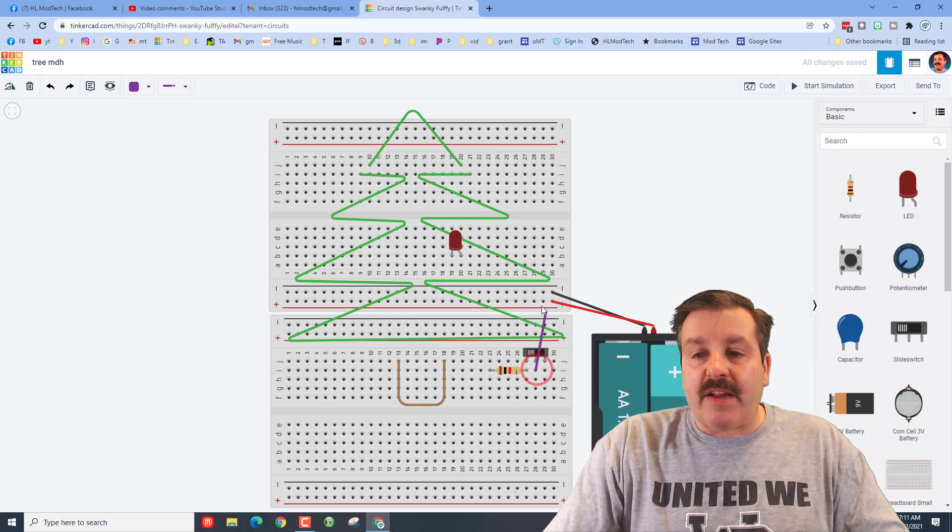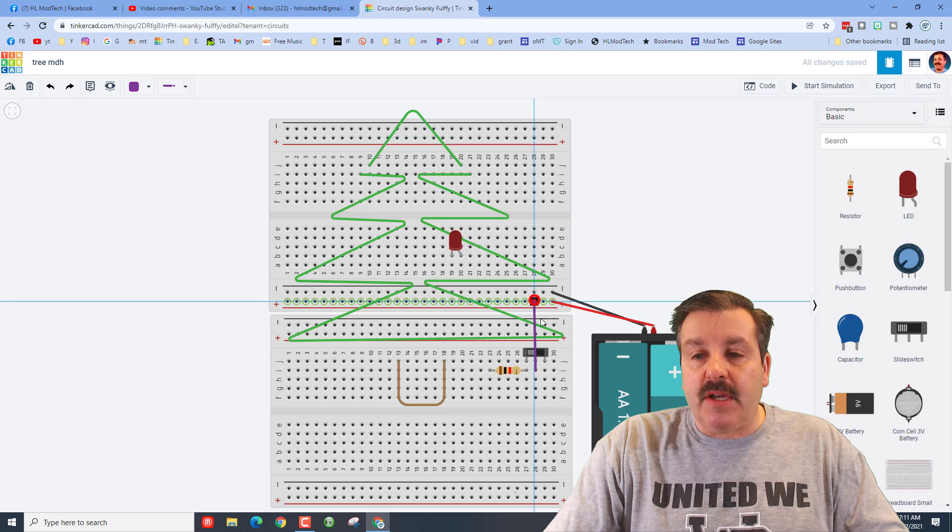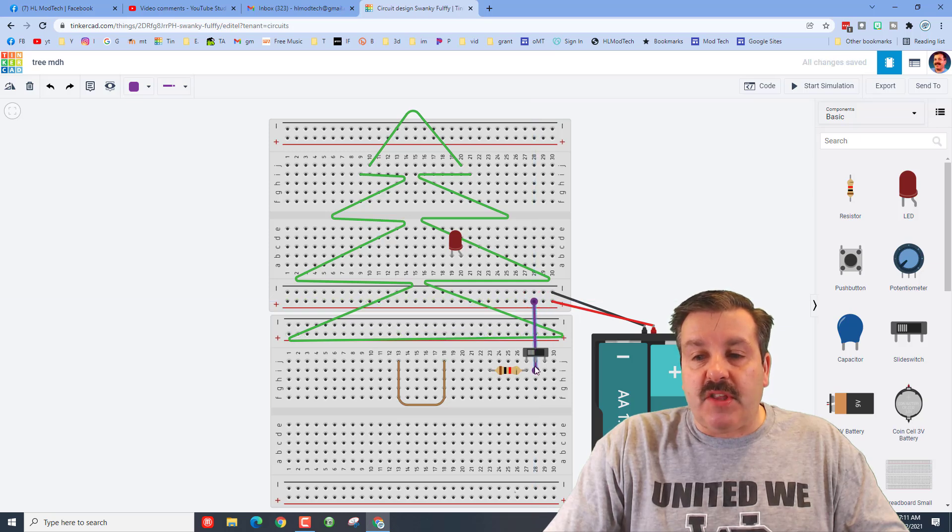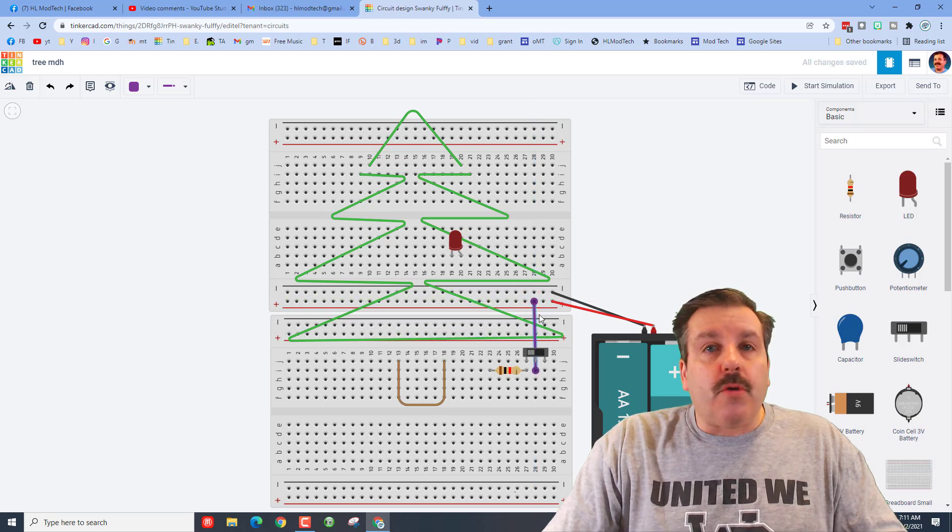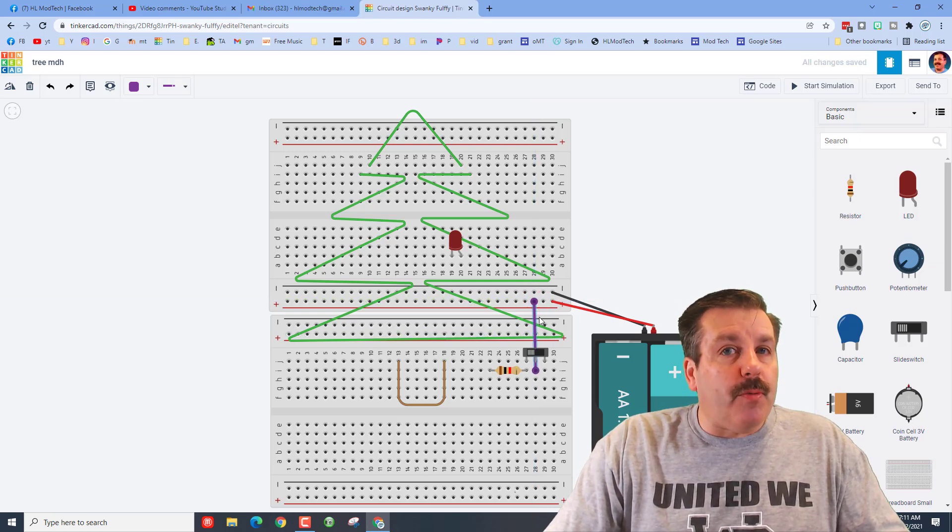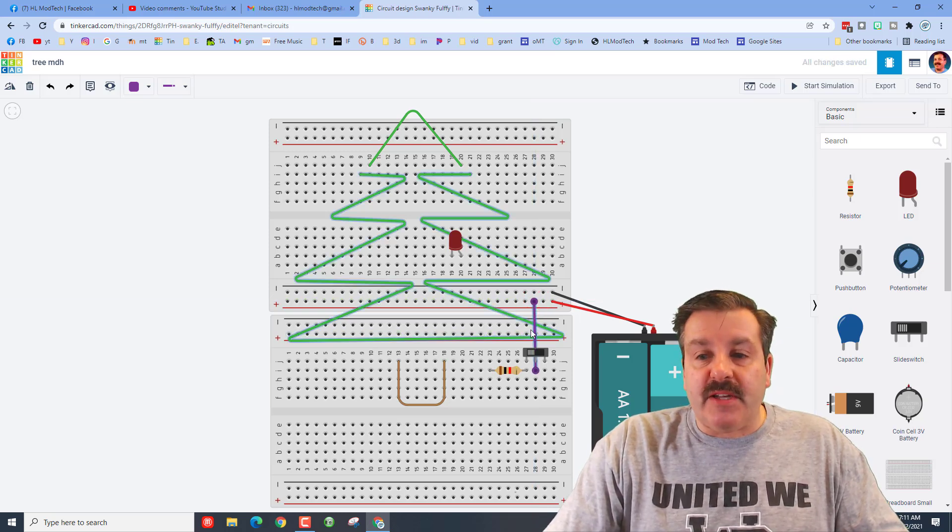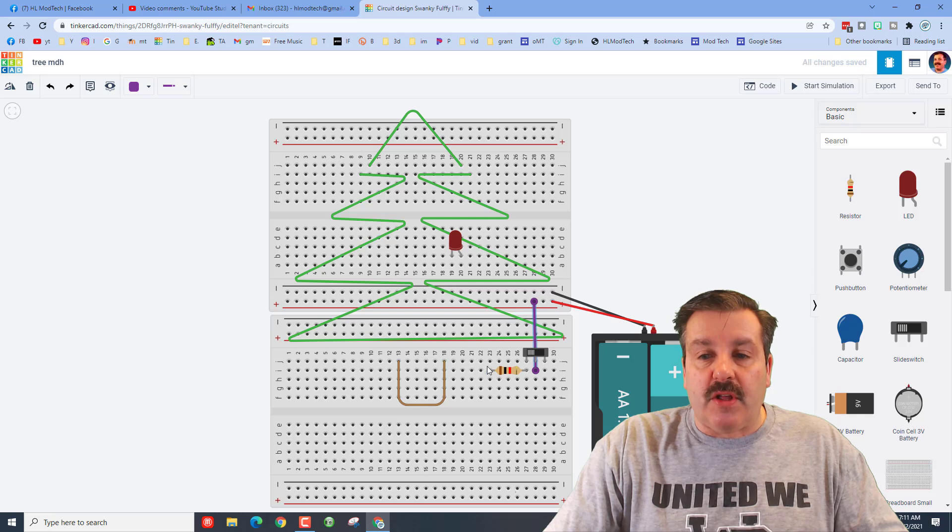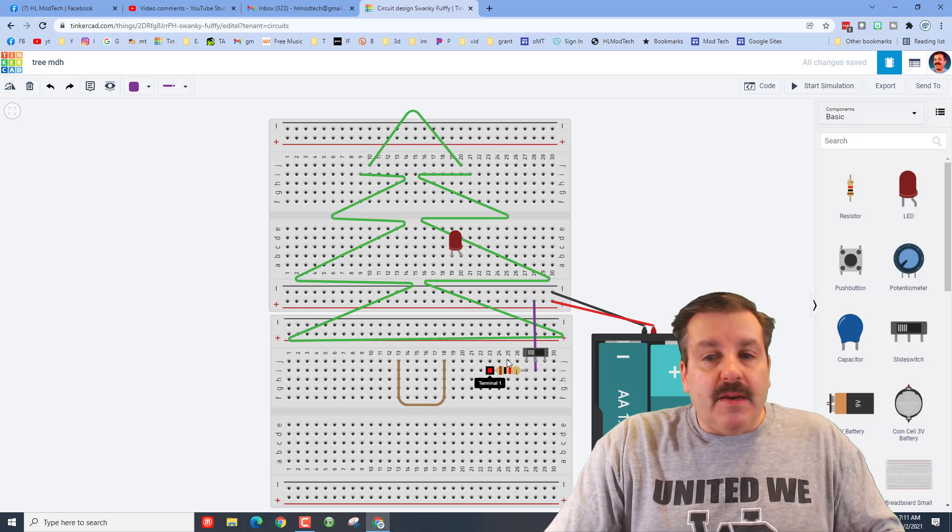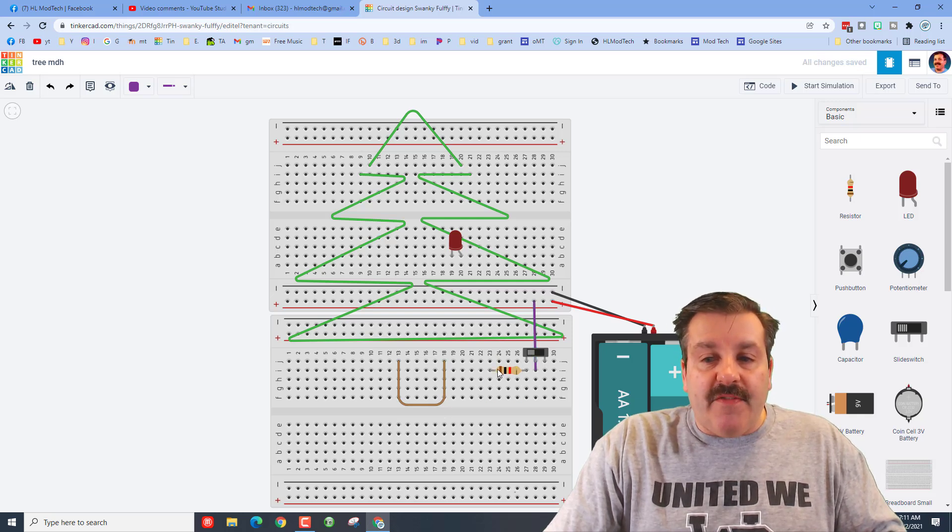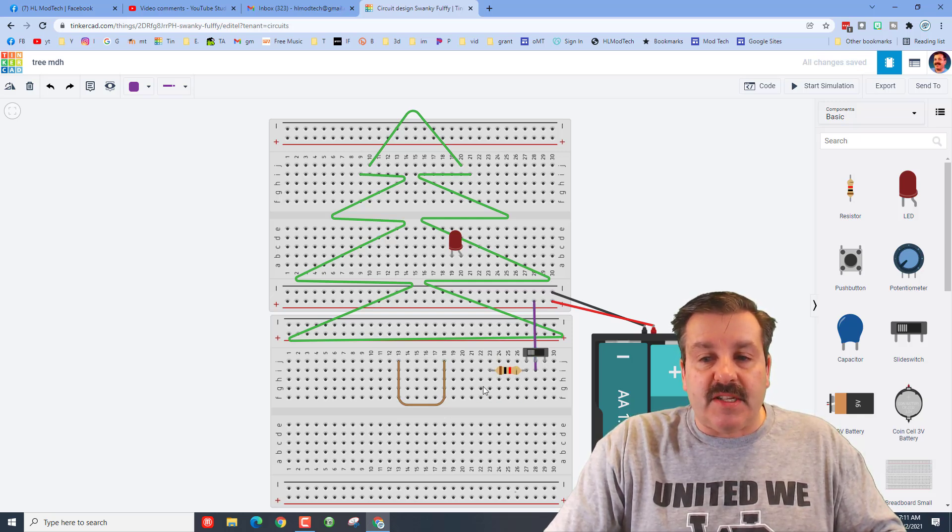I'm going to put my electricity coming in to the common. Notice I'm using a purple wire because I want this to look a little pretty. Now making sure I find the end of my resistor, notice it's on row 23.